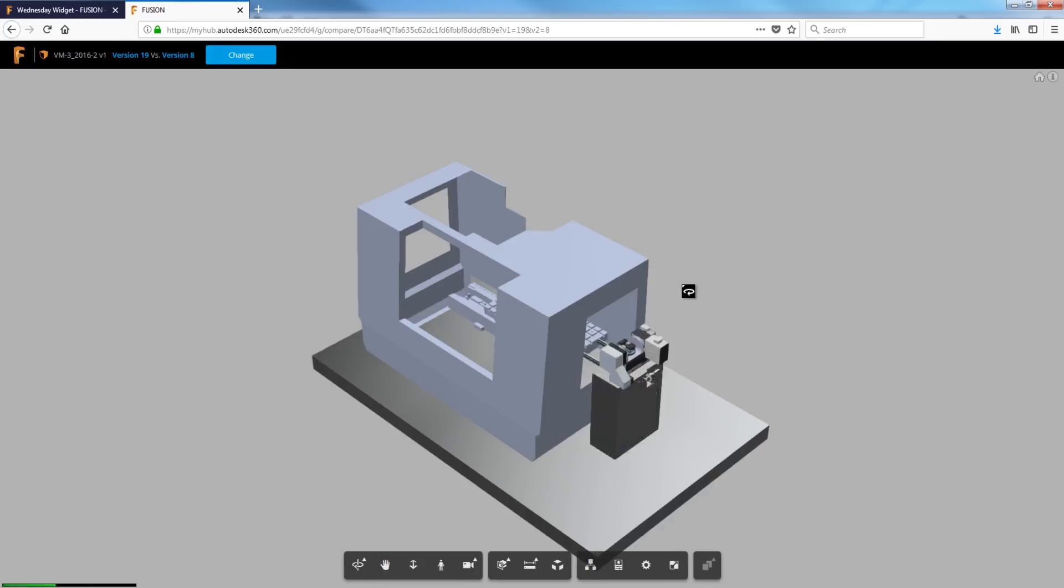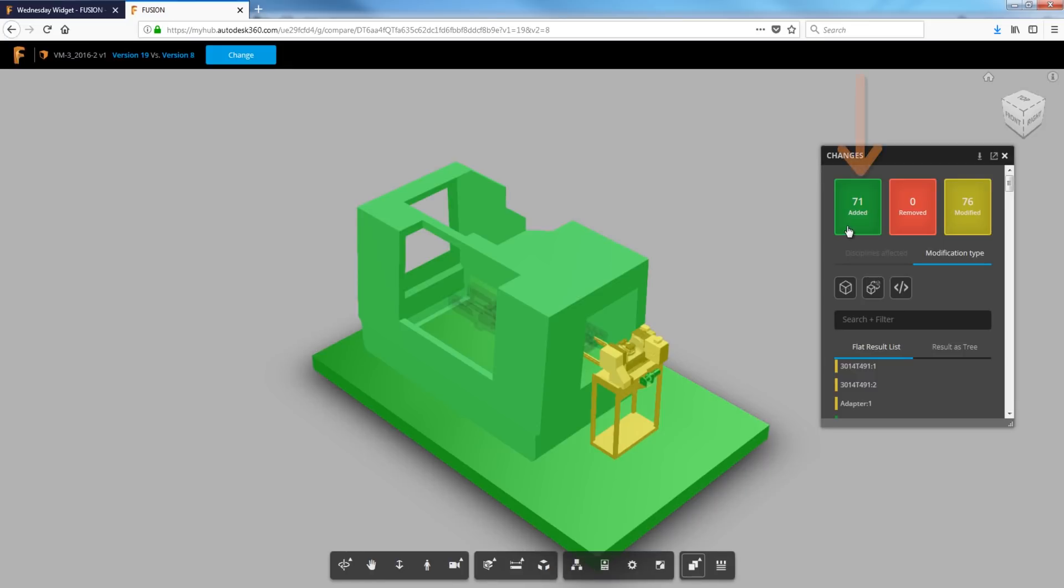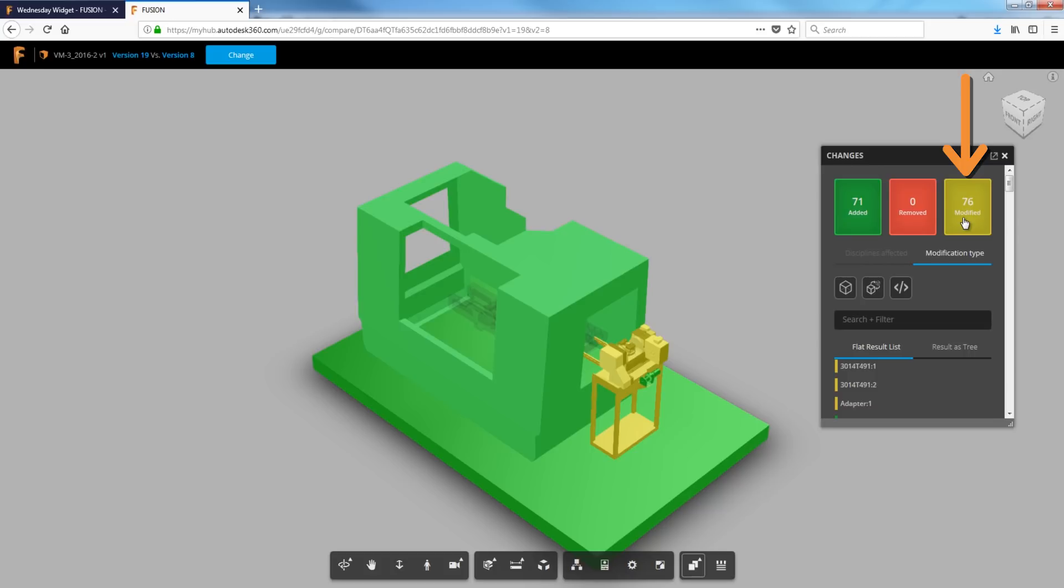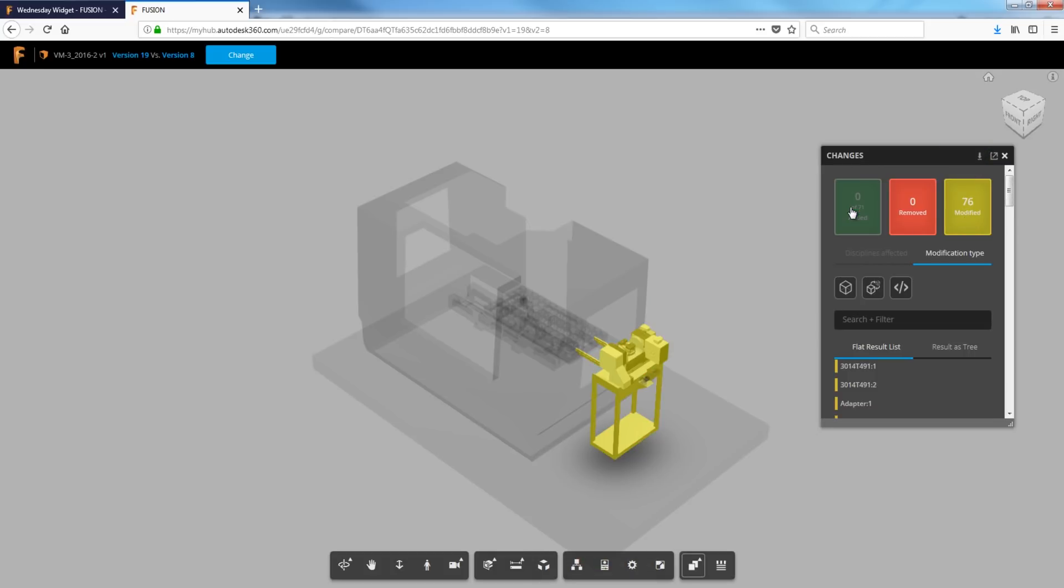It's telling me in green components that were added. If there were any that had been removed, they would be in red and all the modifications. So let's look at those modifications. So I'll click the green to get rid of it. Red, we don't have any.